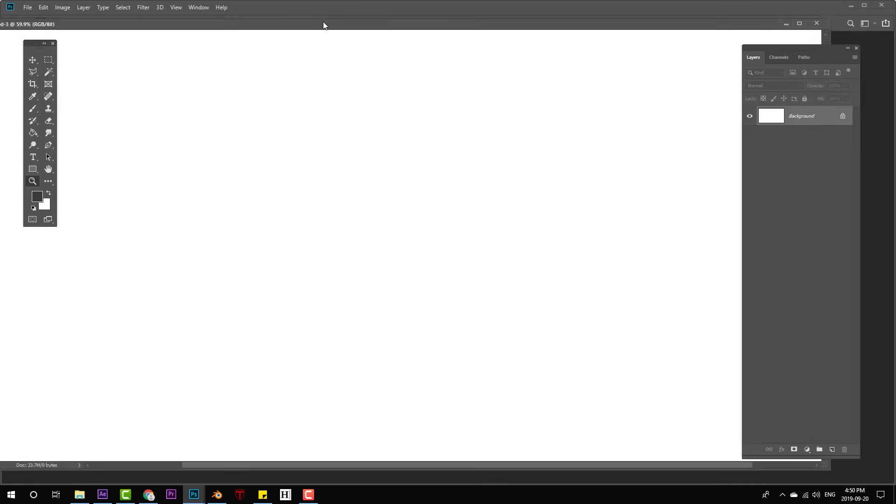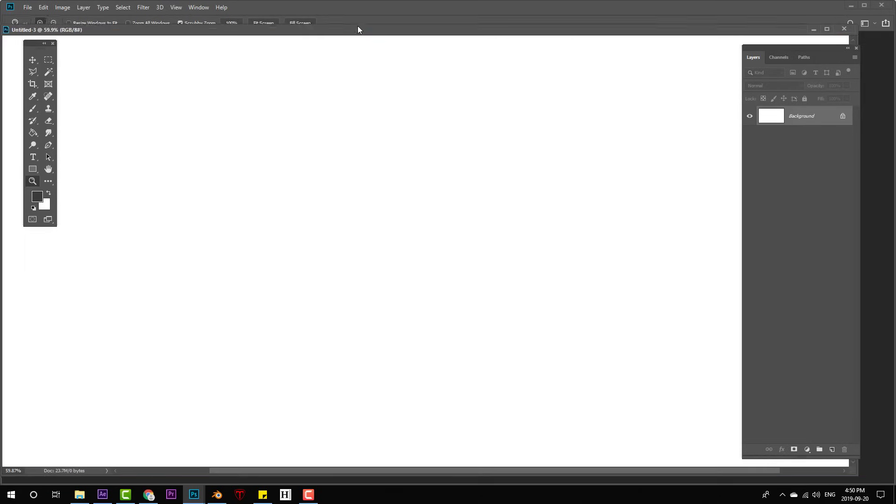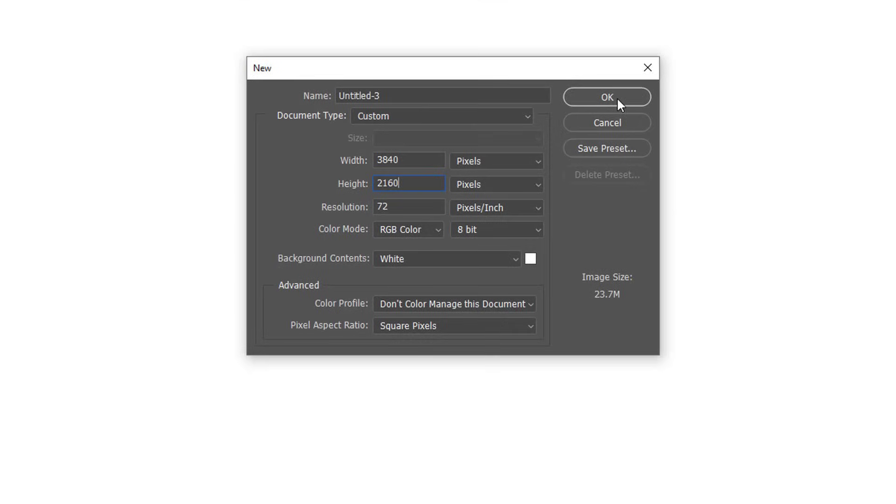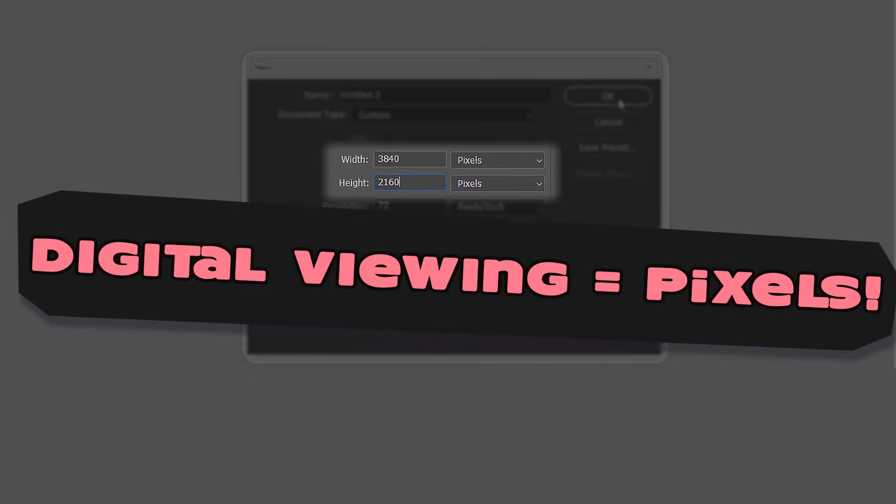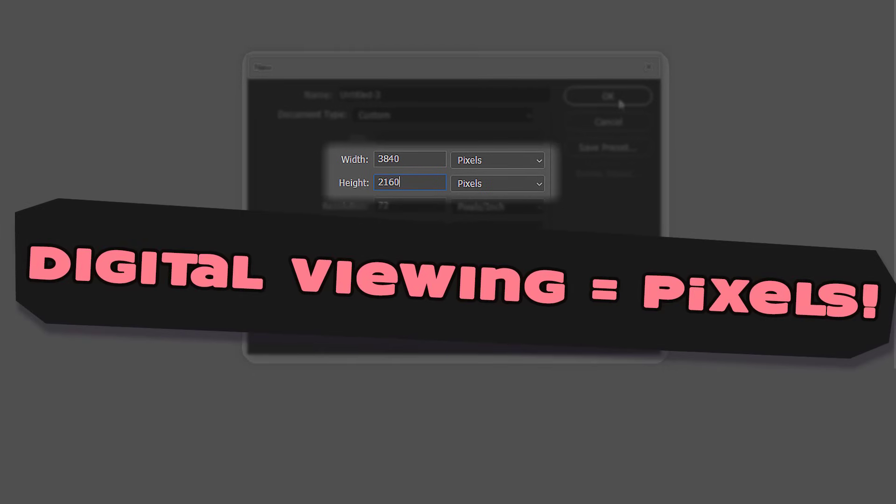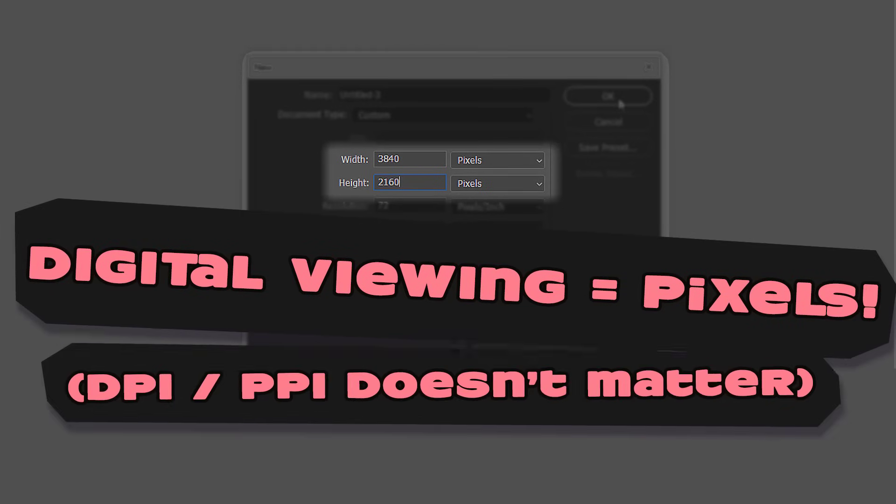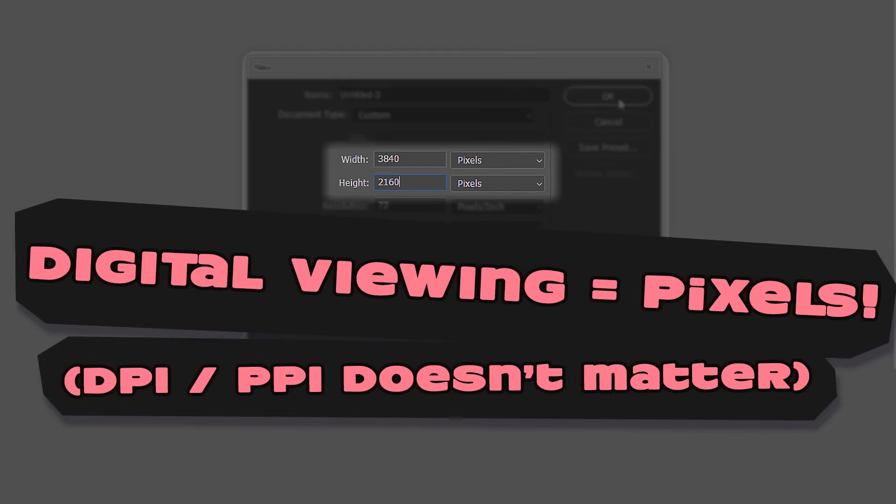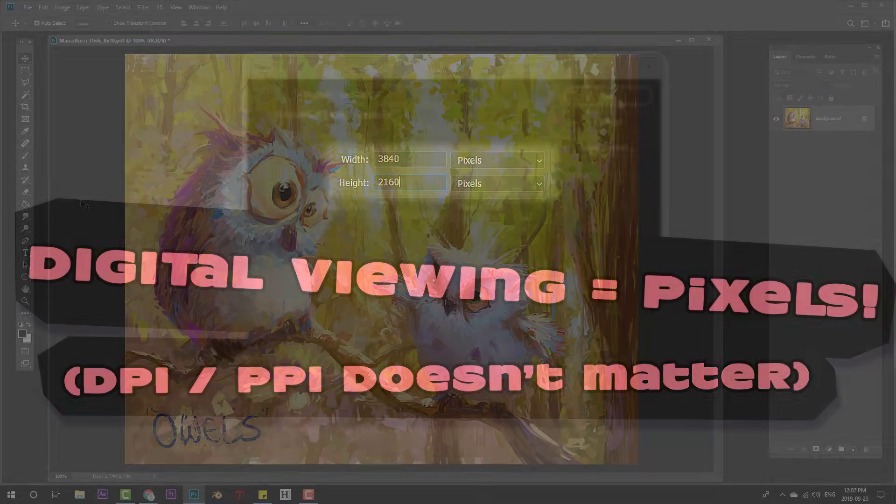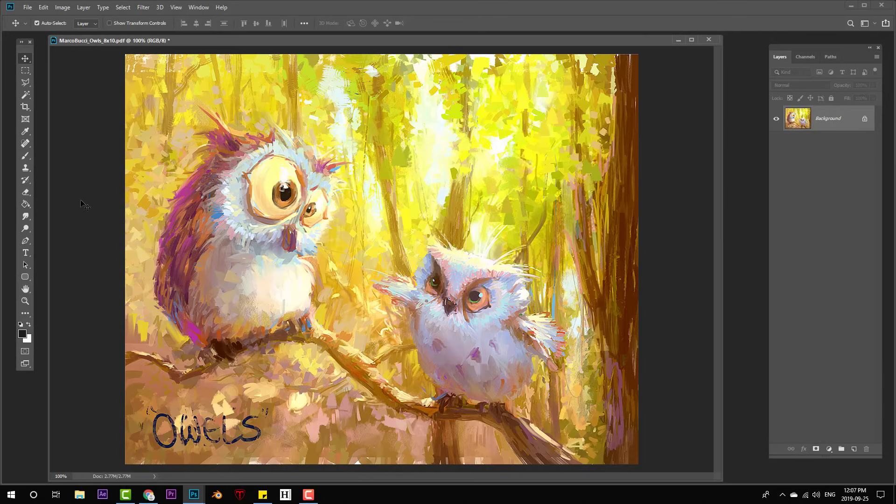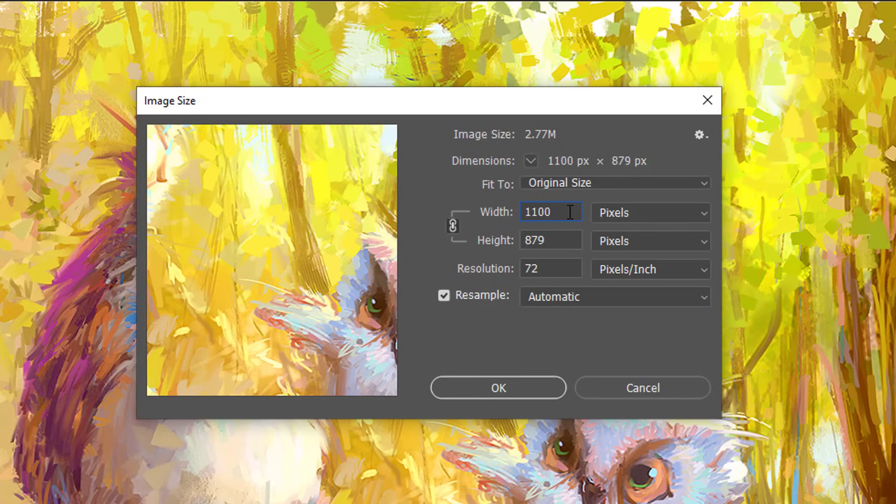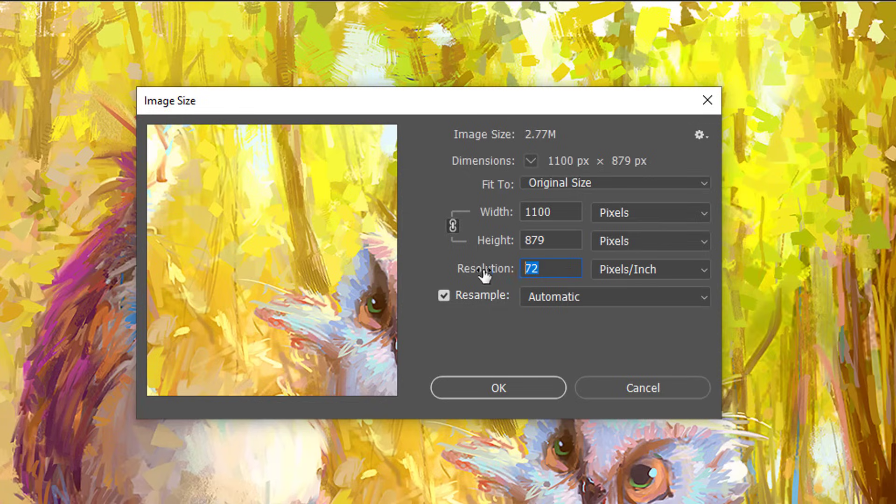If you're making art for digital viewing only, pixels are all you have to worry about. The DPI or PPI is irrelevant. Here's a digital painting. Let's go check the pixels and DPI on it. Our pixels are 1100 width by 879 height, and our DPI slash PPI is 72.